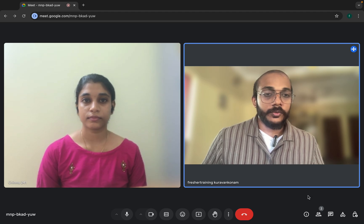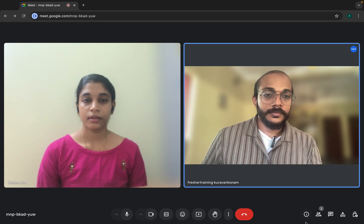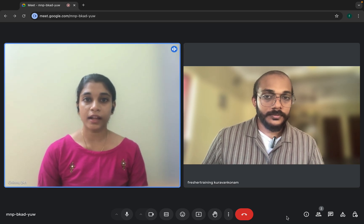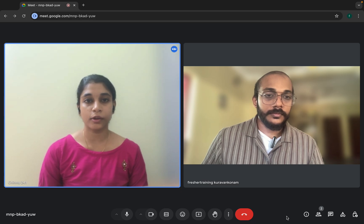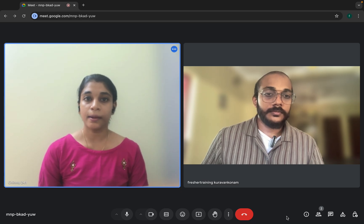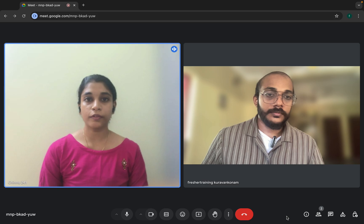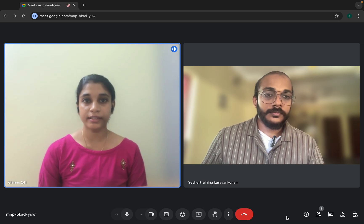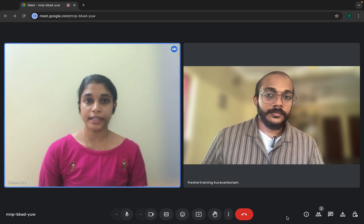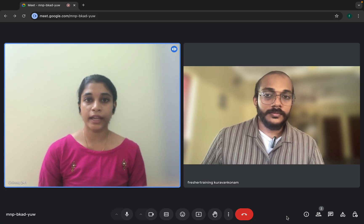Hi Chinnu, can you quickly introduce yourself? My name is Chinnu. I have overall 3-plus years of experience in the testing industry. I have worked in manual testing, automation testing, and API testing. My roles include reviewing user stories in Jira, creating and executing test cases and test scripts using Selenium Java, reporting defects, performing API testing using Postman, and sending weekly test summary reports to my client.